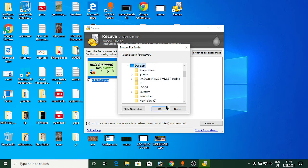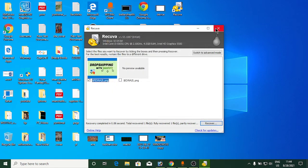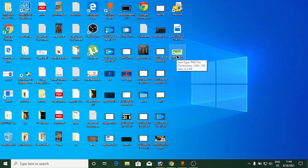I'll save it to my desktop instead. Click OK. You can see it says one file recovered. Now going to the desktop, the file is right here — the original Shopify drop shipping PNG file — and you can also verify its size.